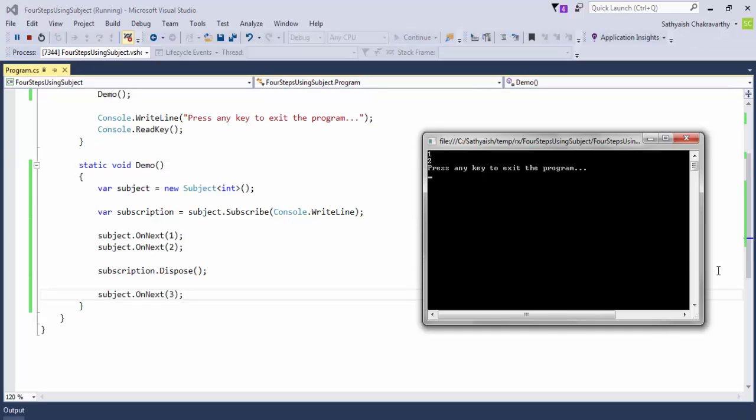You'll notice that the value 3, which was produced after the subscription was disposed of, has not been received by the observer part of the subject.